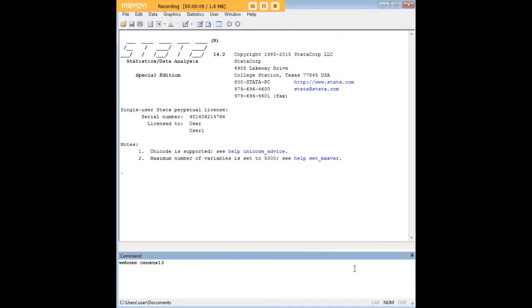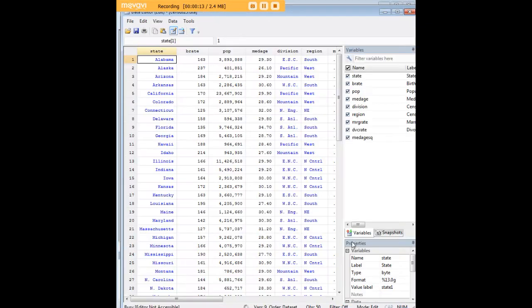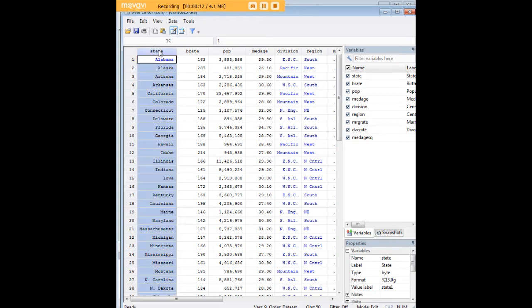In order to do so let's go ahead and pull up a data set. We can try census 13 since it's preloaded.